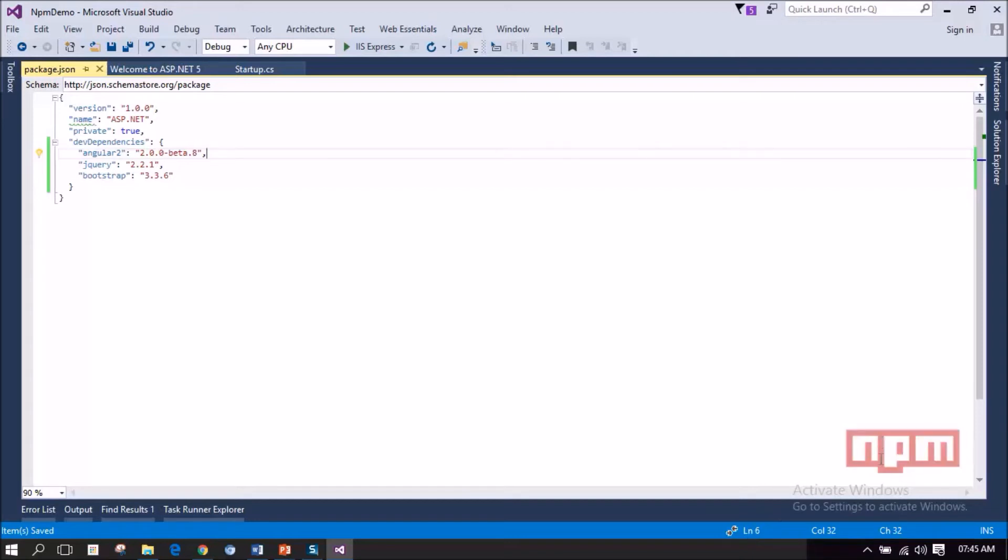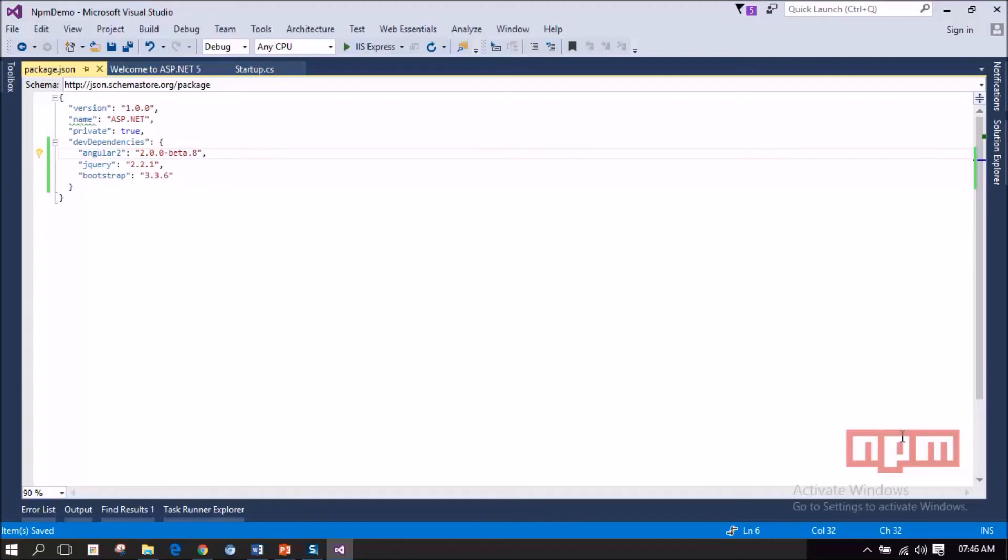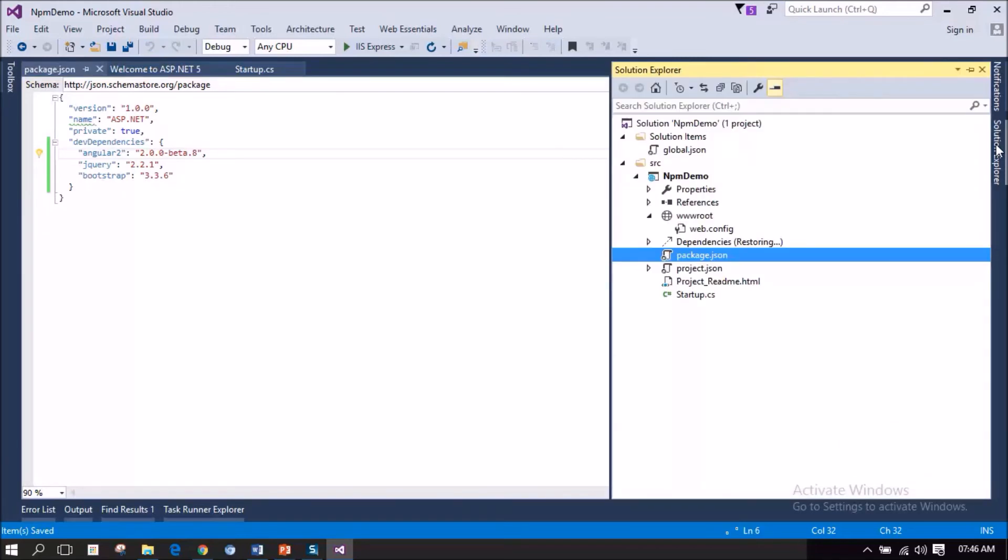You can also notice the npm logo which is appearing in a transparent mode whenever you open this package.json file. See, the dependencies node is restoring.